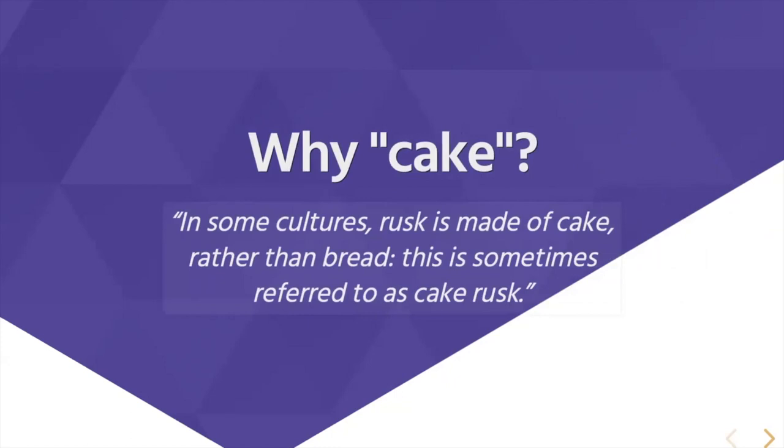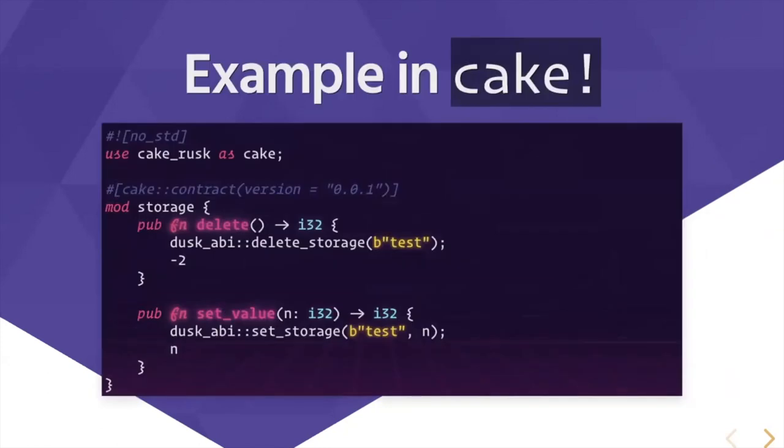Why Cake? Well, in some cultures Rust is made of cake rather than bread. This is the same code in Cake. As you can see, it removes a lot of boilerplate.